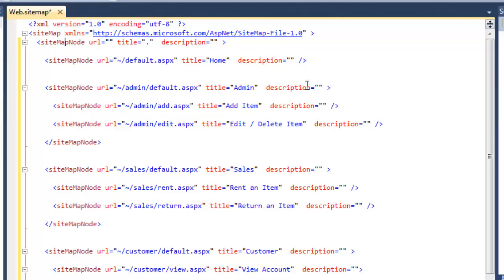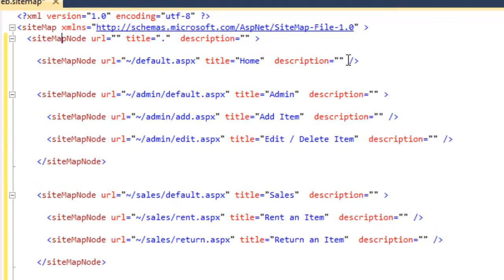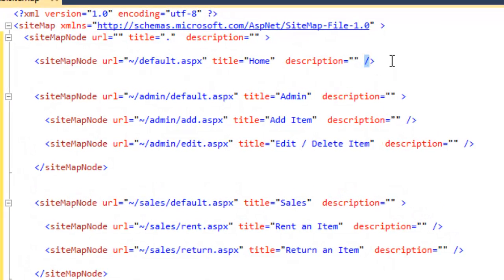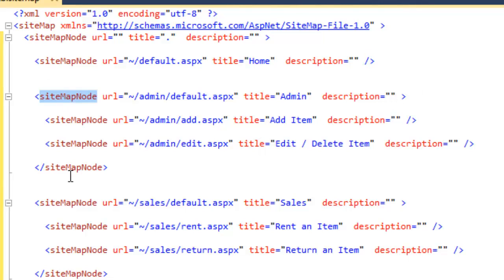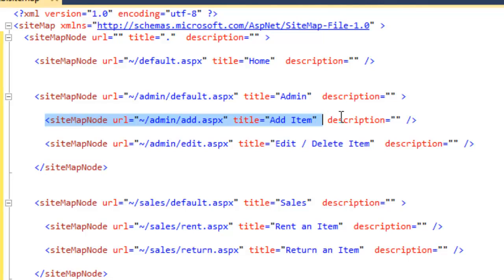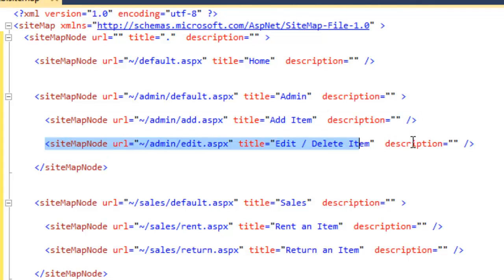Then if I look within the admin. So notice that the site map node can open and close itself on the same line. But if you want to have sub menus, you need to remove that close. You need to open it with a tag and close it with a tag. So just delete out the slash. And then you can add in the sub menu items.